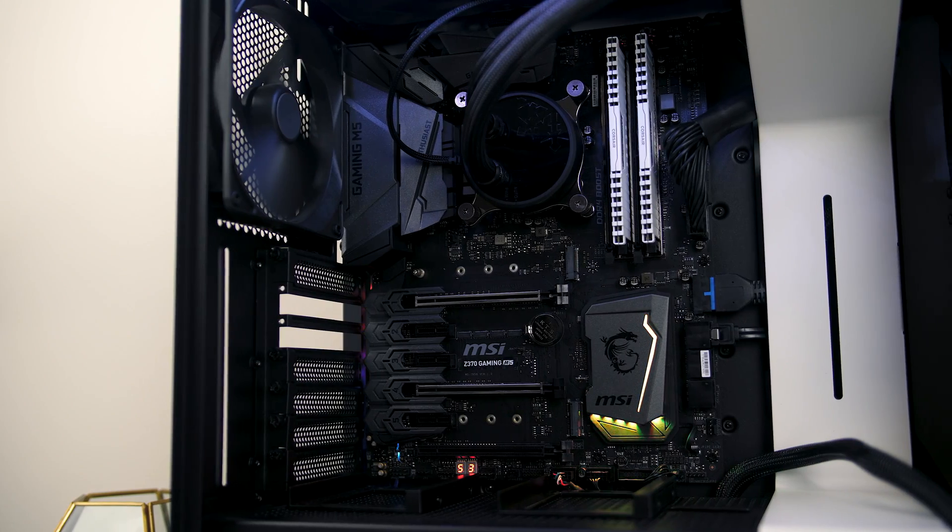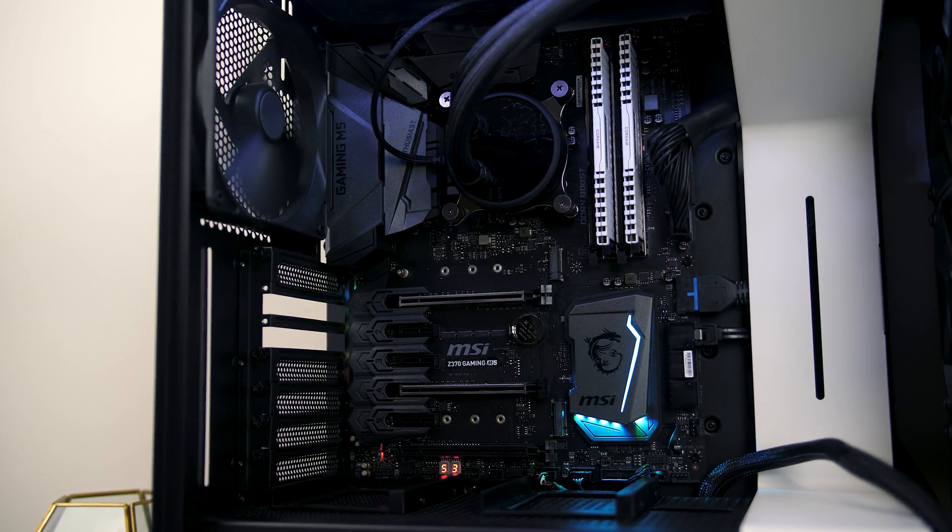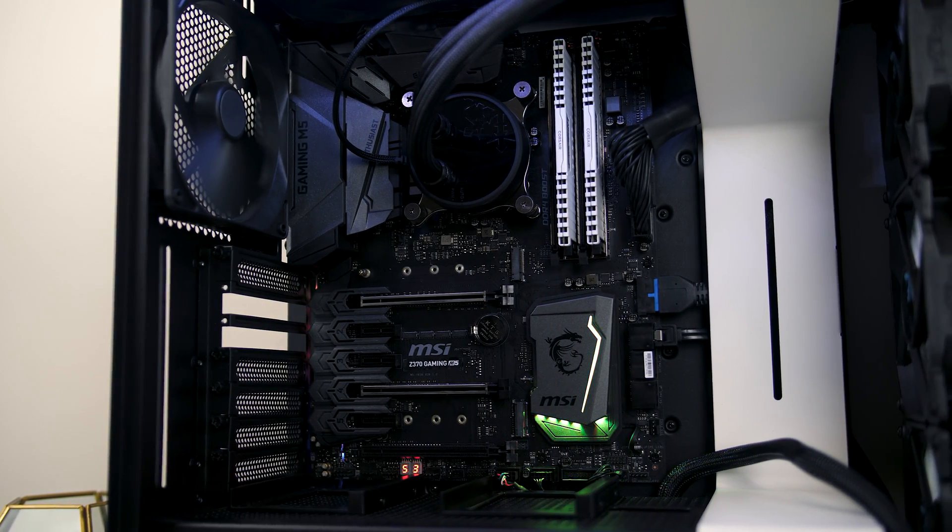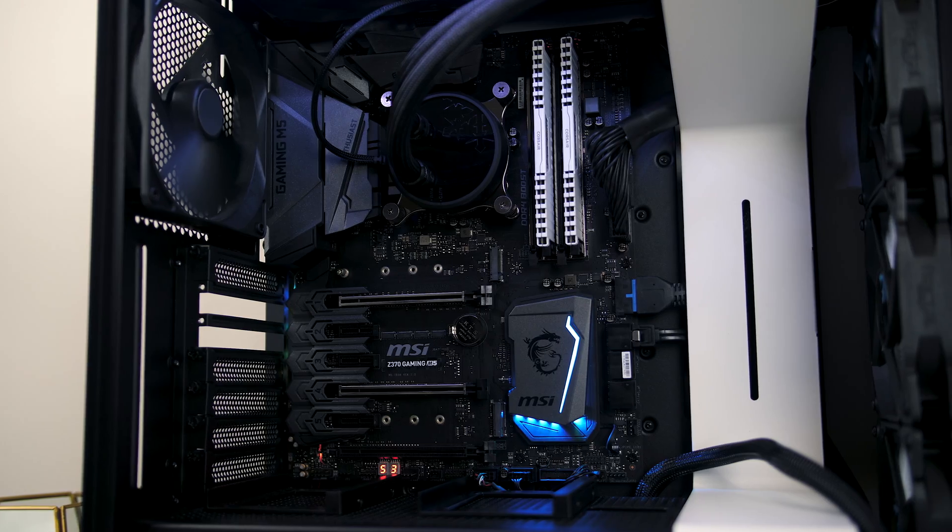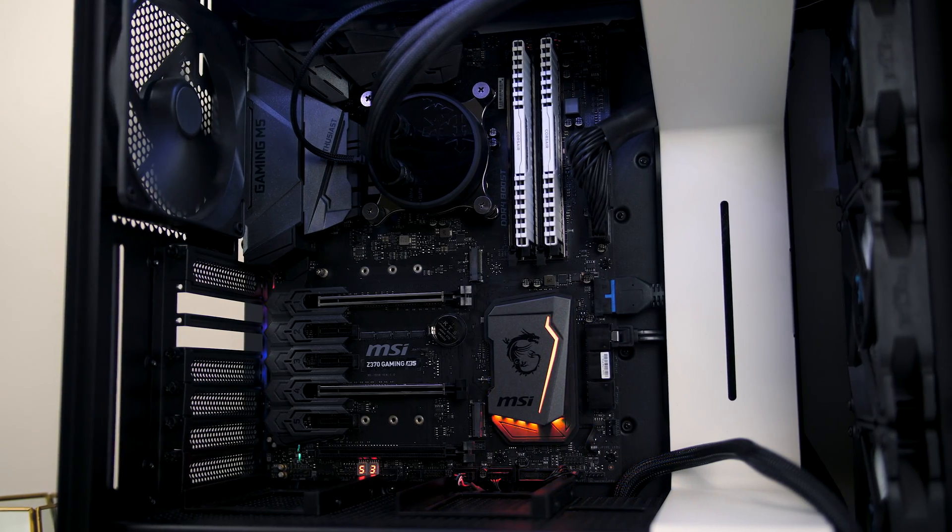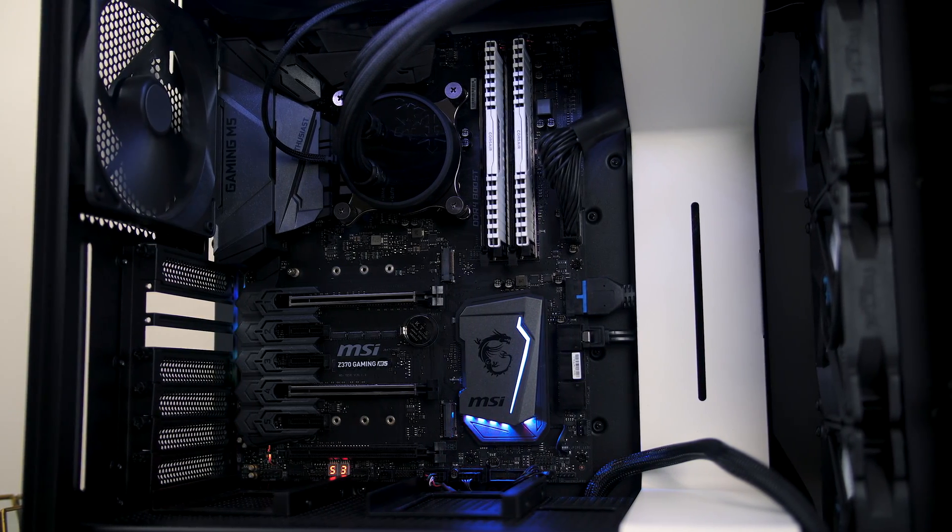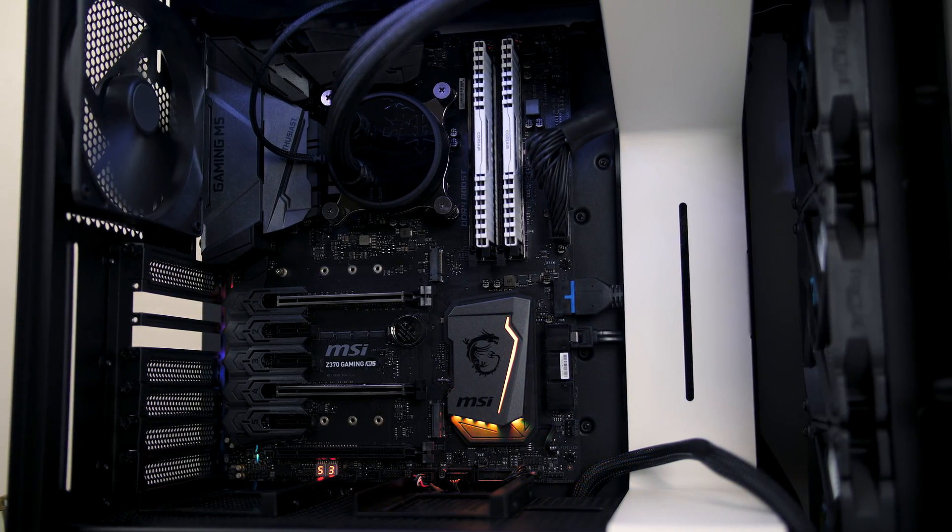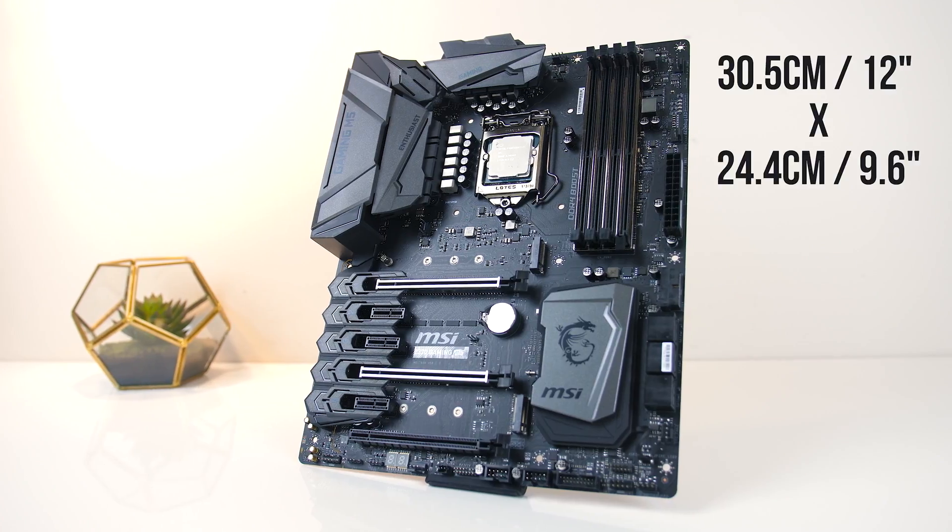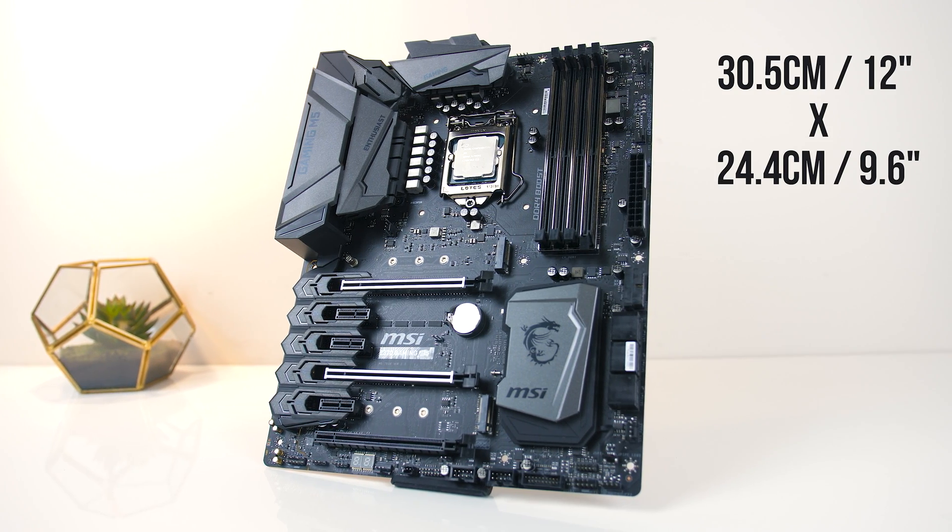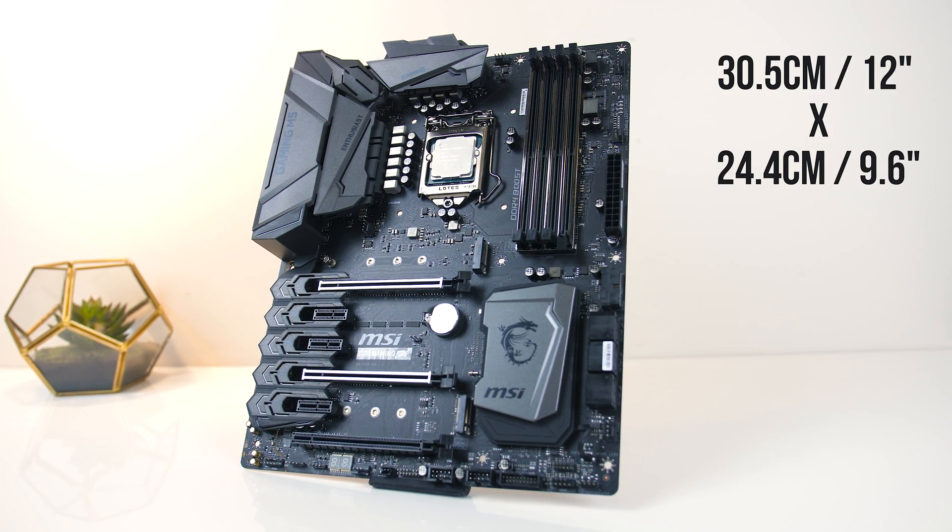My first impressions of the board are that it looks really plain and clean. It's all grey and black, which is a bit different from MSI's usual red and black color scheme. In any case I'm a fan. It's an ATX board and comes in at 30.5cm by 24.4cm.